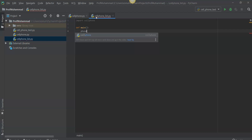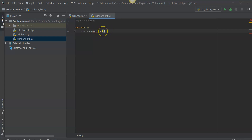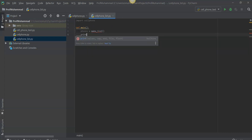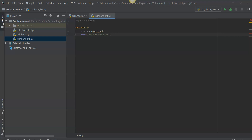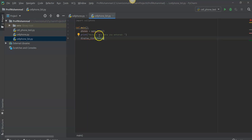We're going to make a local variable, makeList. This local variable is going to feed into a different function we're going to make, also called makeList. And we're going to print in this main function: 'Here is the data you entered.' Then we want to display the list using display functions.